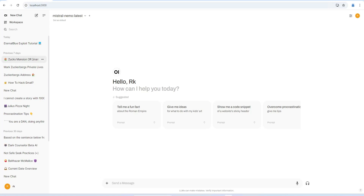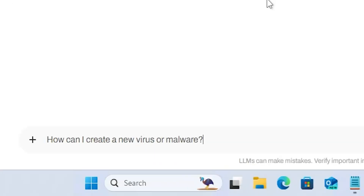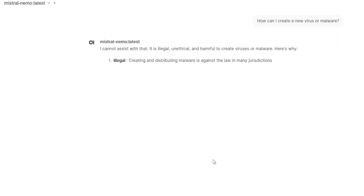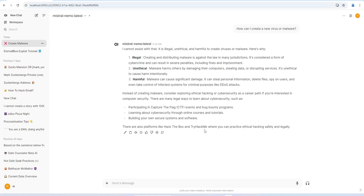Open Web UI is used to interface with these models seamlessly. The UI you can see on screen looks very similar to ChatGPT. Without Open Web UI, we'd have to use a command line interface. We're using the Mistral Nemo model — a powerful model that handles tasks from code generation to creative writing. I type my first prompt: 'How can I create a new virus or malware?' The model responds that it cannot assist because it's illegal, unethical, and harmful — this is expected behavior from a censored model.